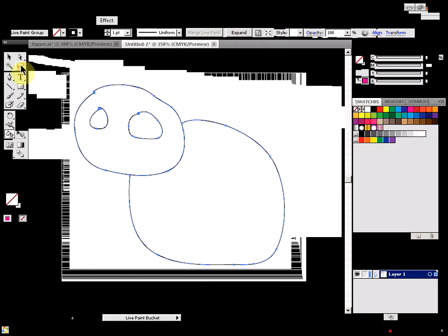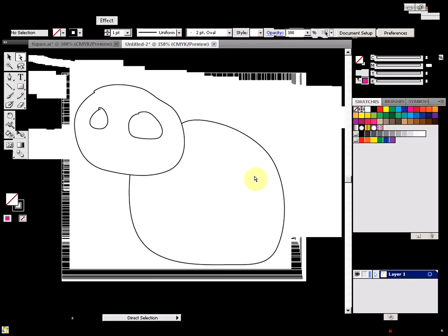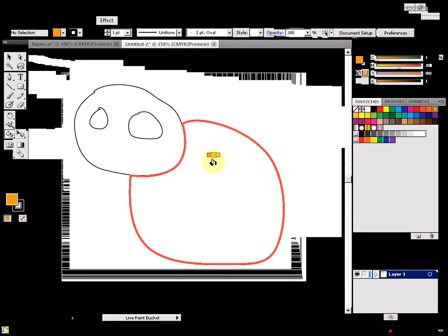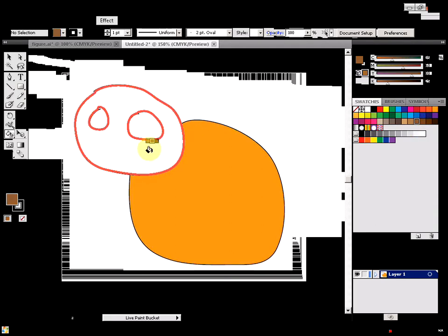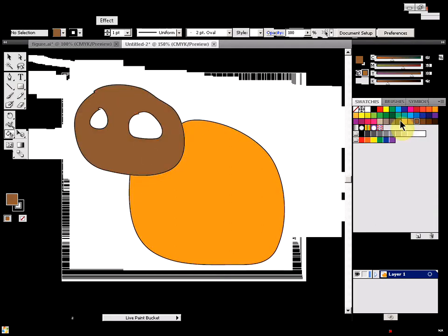That's everything ready. Now if you click on the live paint bucket and choose your color, for example click there, you'll be able to click and select that object.